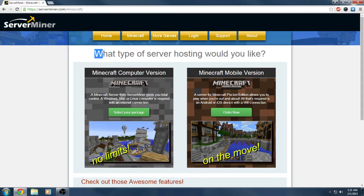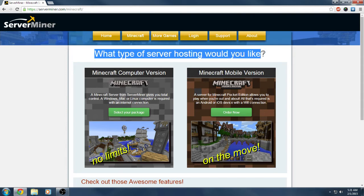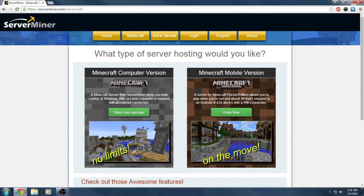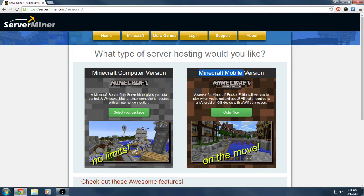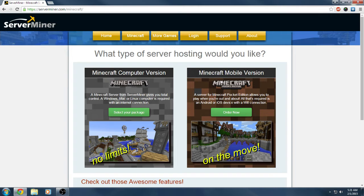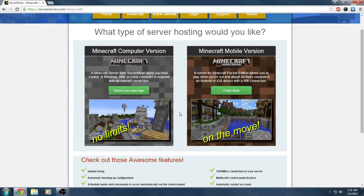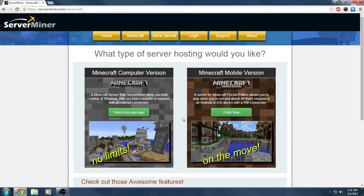Let's go ahead and head over to the Minecraft tab. You can see what type of server hosting would you like. They offer the normal that everyone does, which is computer version, but they also offer mobile version for Android or iOS devices. That's pretty insane. This is the first company I've seen that offers this. That's pretty insane you can get Minecraft Pocket Edition servers through this company and they're affordable.